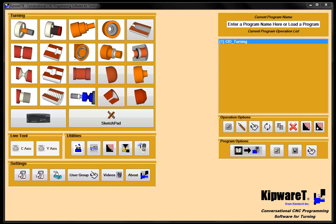Welcome to video number two in our Kipware T-Series. Here we're going to demonstrate a little bit about the power of the cycles and options that are available to you.